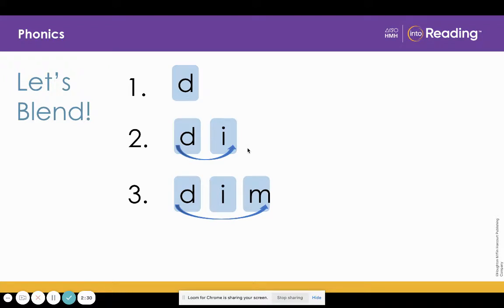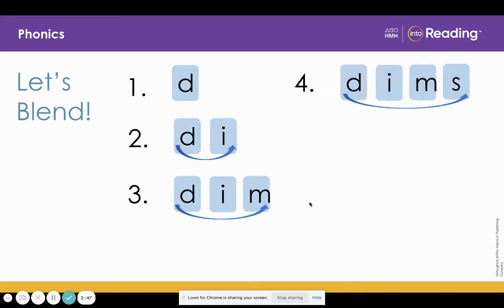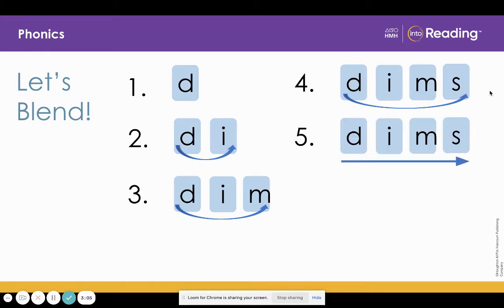Now look at line three. Now blend the sounds. D. Now look at line four. What letter did we add? D. Blend the sounds. D.